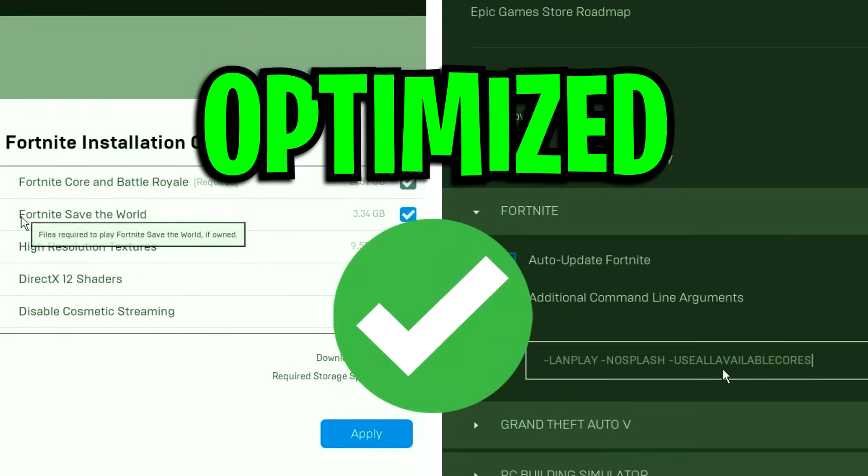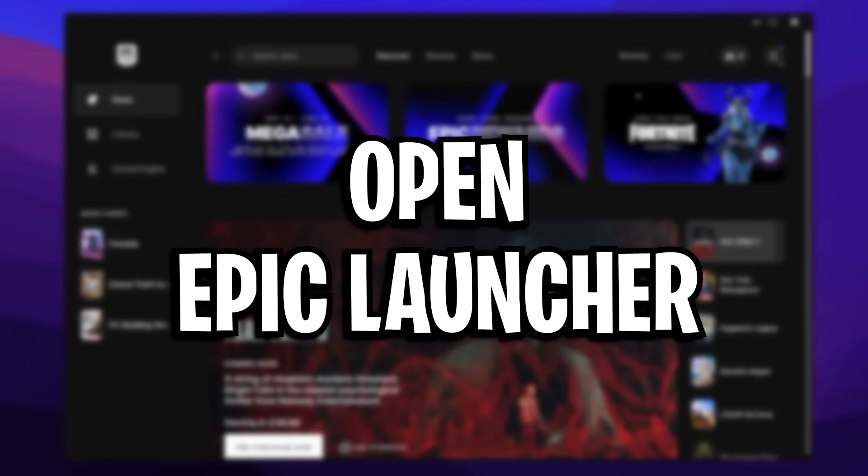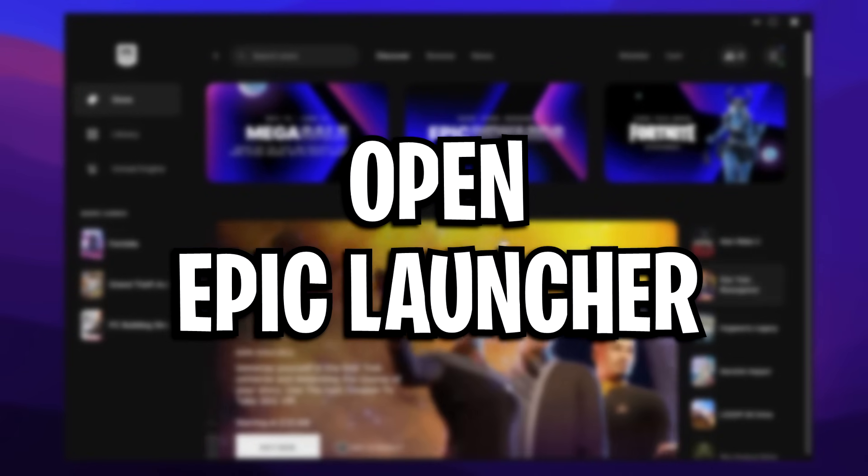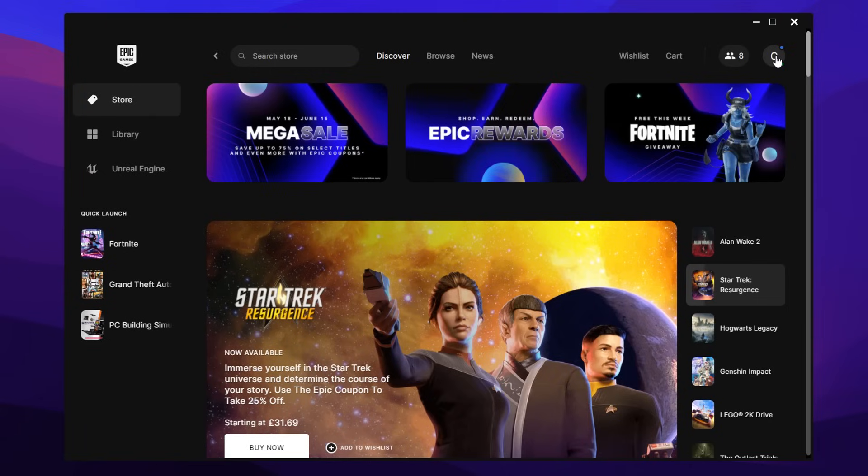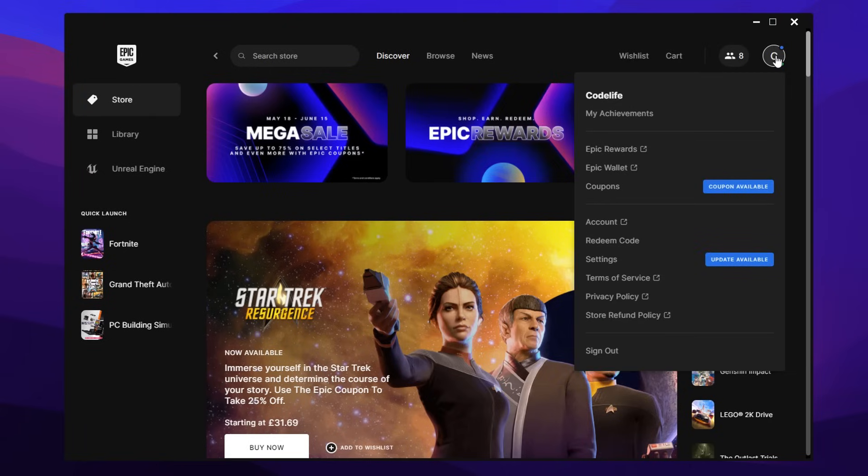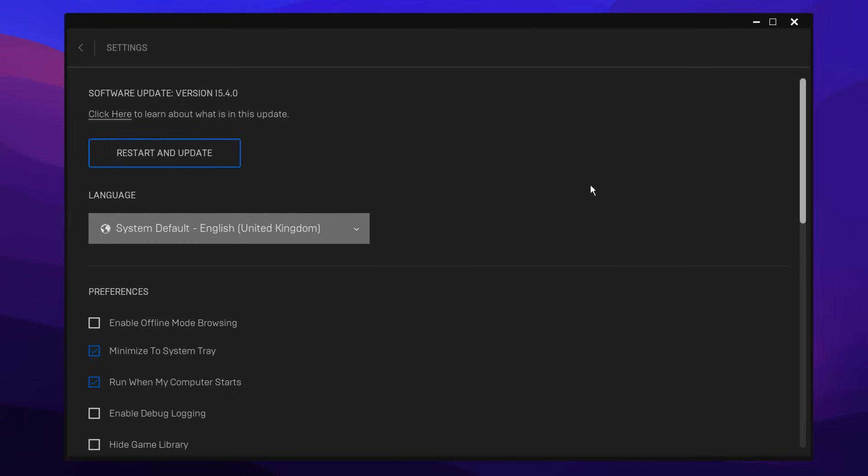So to fix these settings and optimize them, firstly you need to go into the Epic Games launcher, go to the top right corner, click on that, and then make sure you actually update it in the settings. It should say restart and update to the latest version.